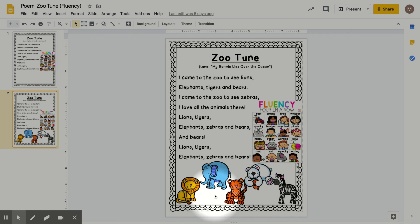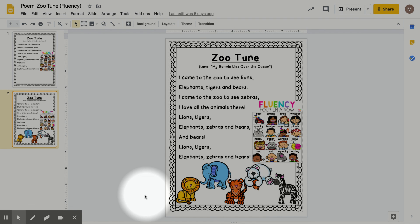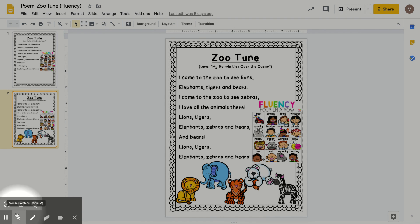And make sure you have the five animals they talk about in the poem. Let's say them: lions, tigers, elephants, zebras, and bears, and bears. So I chose a polar bear, but you can choose whatever type of bear you'd want. So make sure you have those five animals in your drawing. Can't wait to see your pictures, everybody.